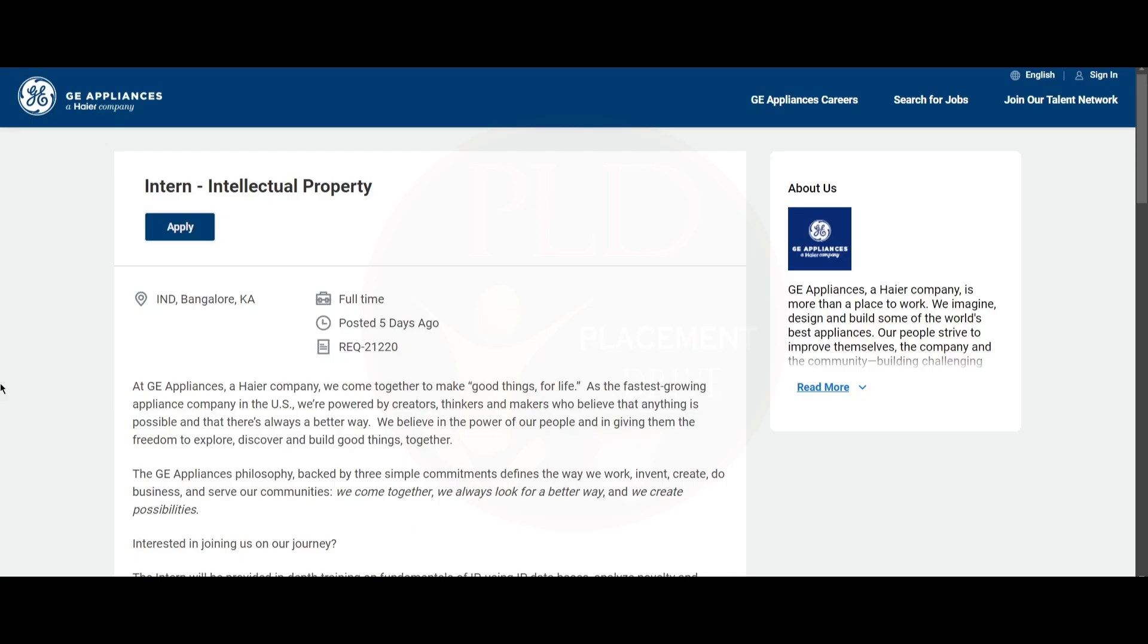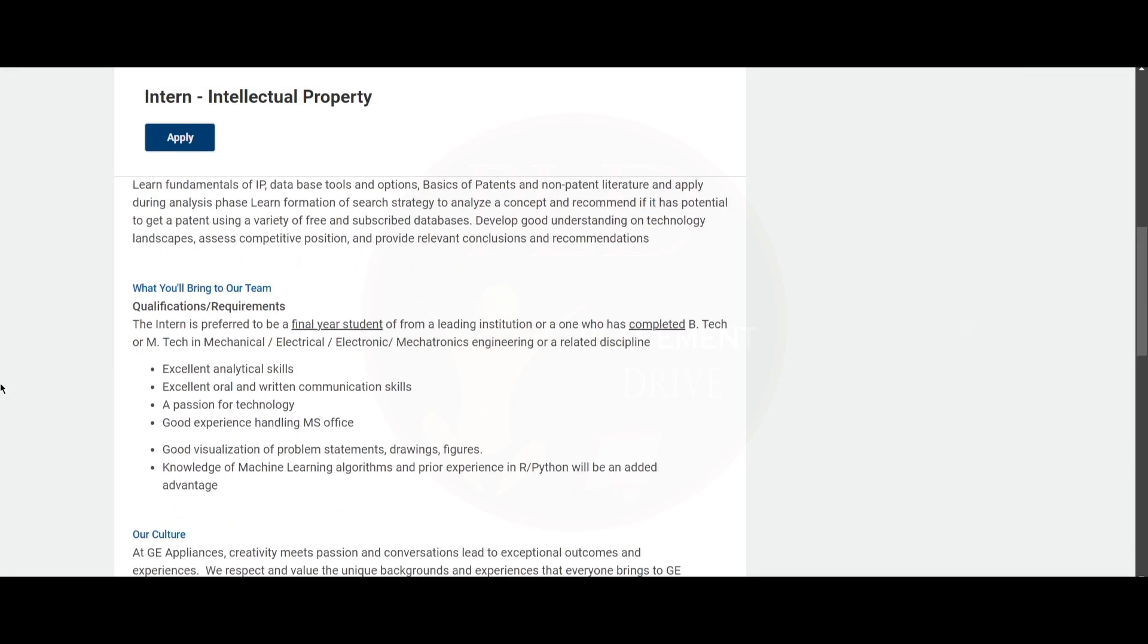Hello everyone, if you are looking for an internship in an intellectual property role, this is the right video for you. GE Appliances is hiring for an intern in intellectual property, and the job location is Bangalore.